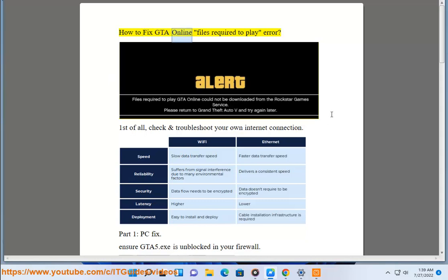How to Fix the GTA Online 'Files Required to Play' Error. First of all, check and troubleshoot your own internet connection.